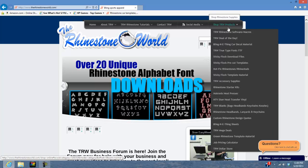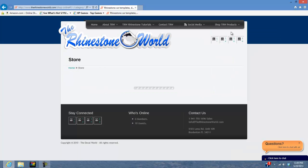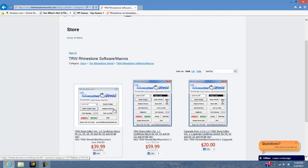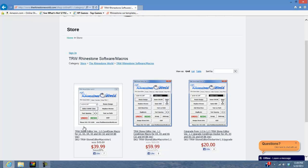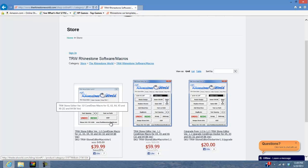When you're on the website, go to our TRW rhinestone software macros and you're going to see three different selections. You purchased one of these three selections if you've already purchased our TRW Stone Editor. You either purchased the Stone Editor version 1.0, which is our basic stone resizer and color selector — a very powerful program but with some limitations compared to version 1.1.